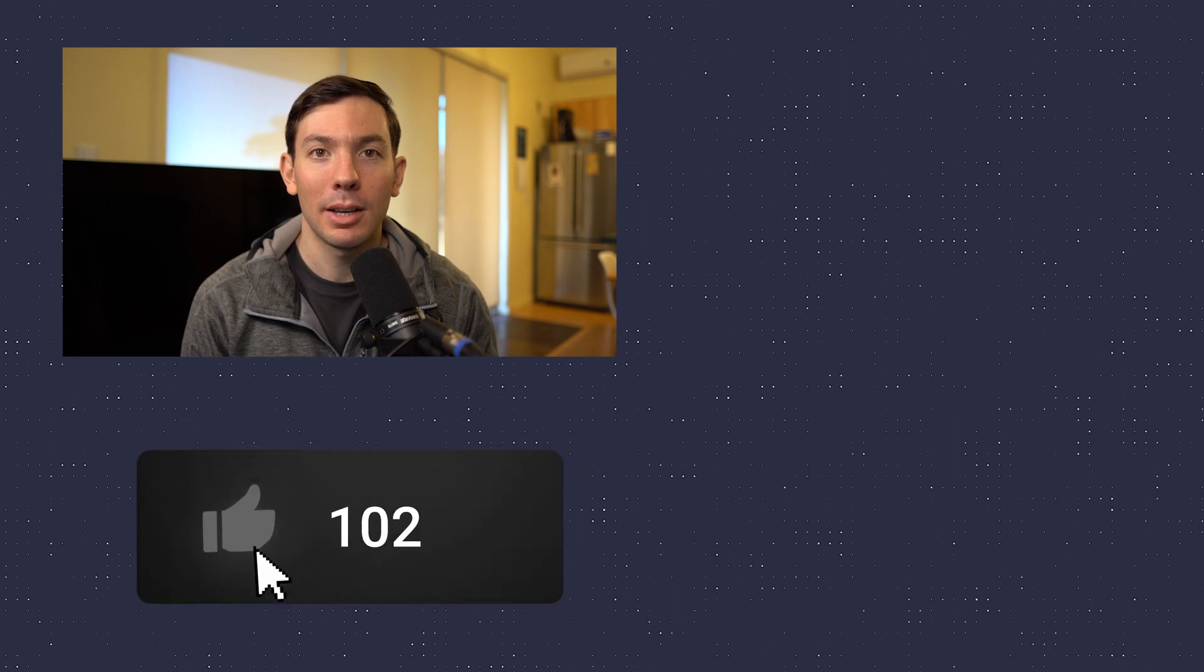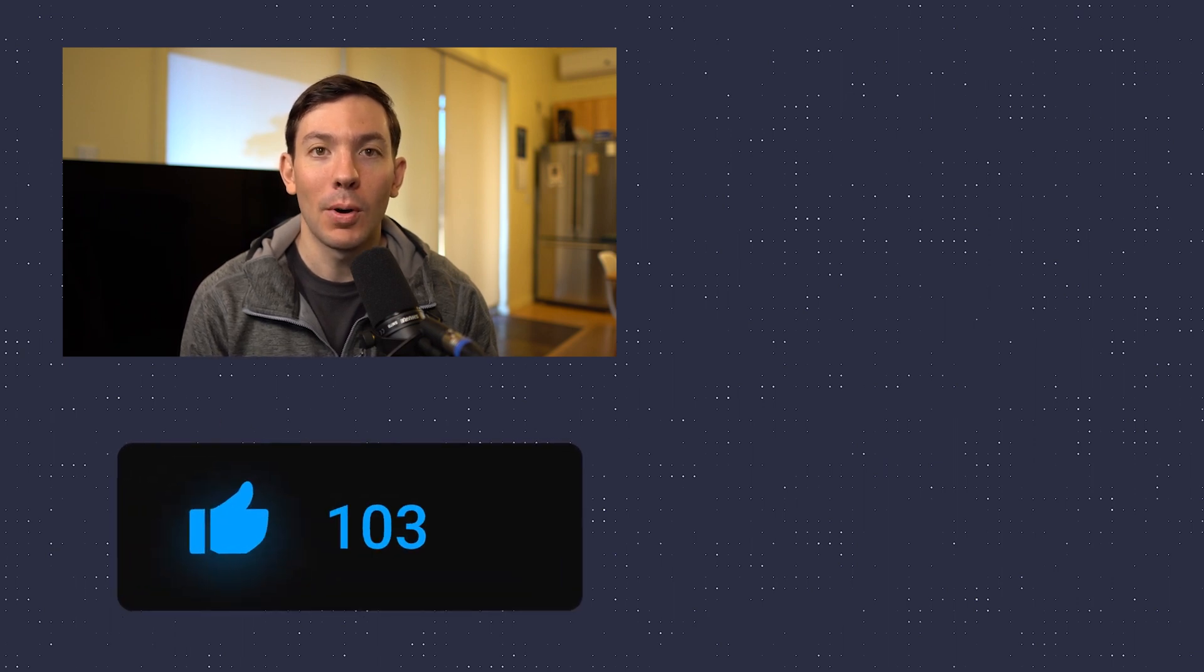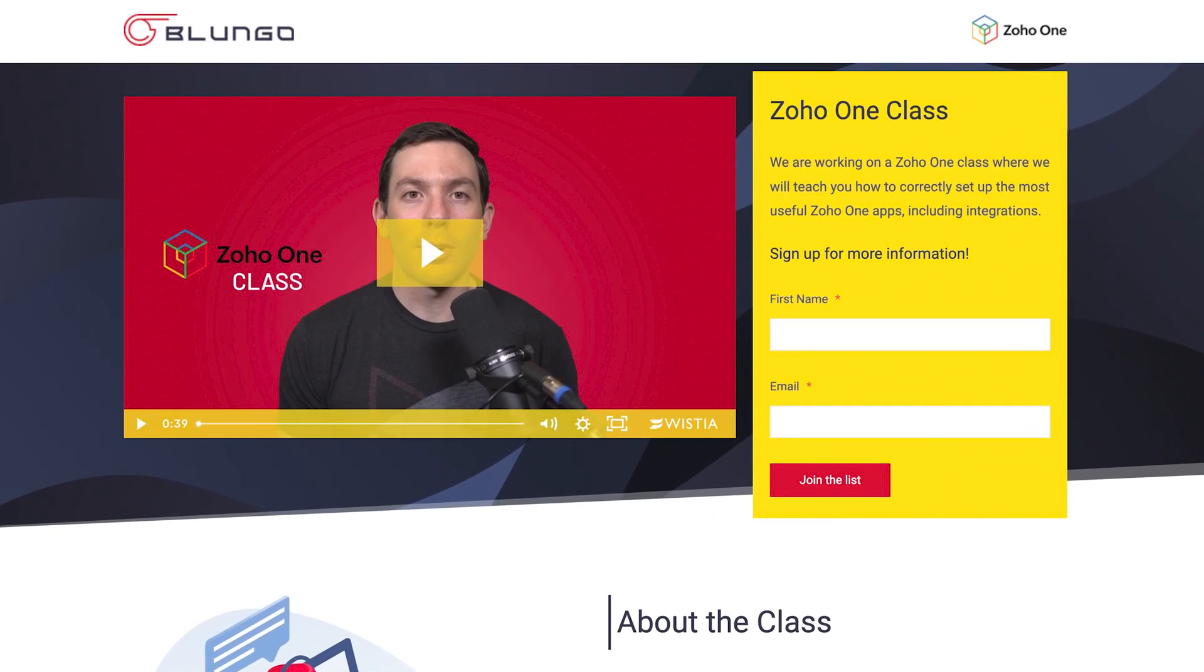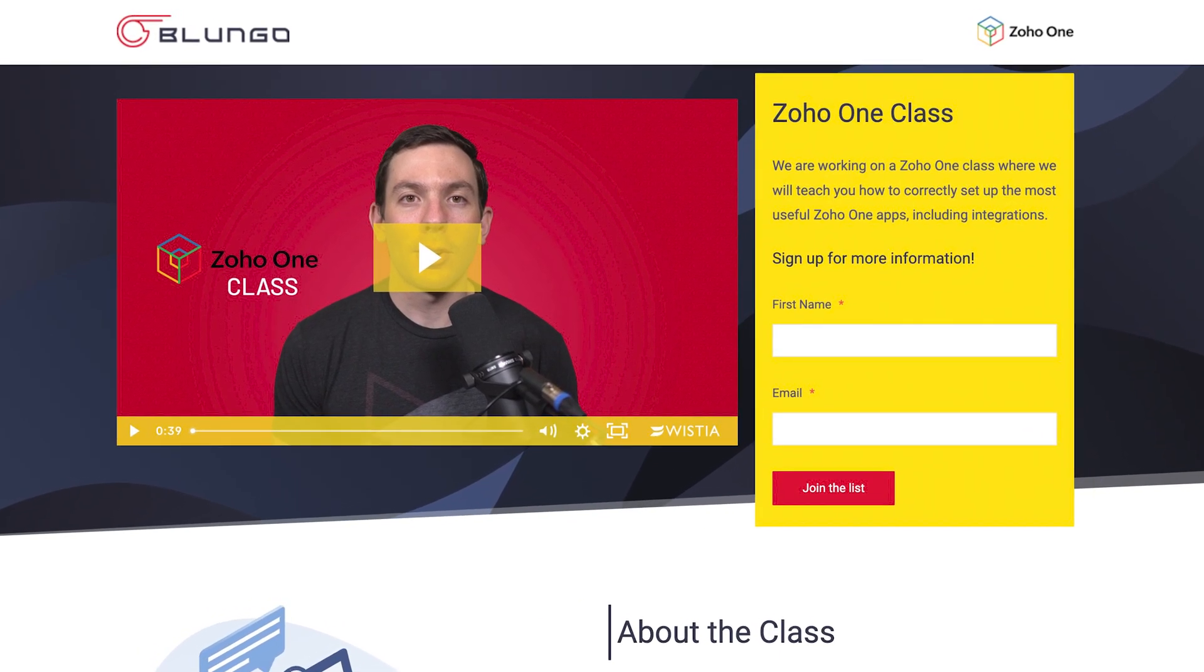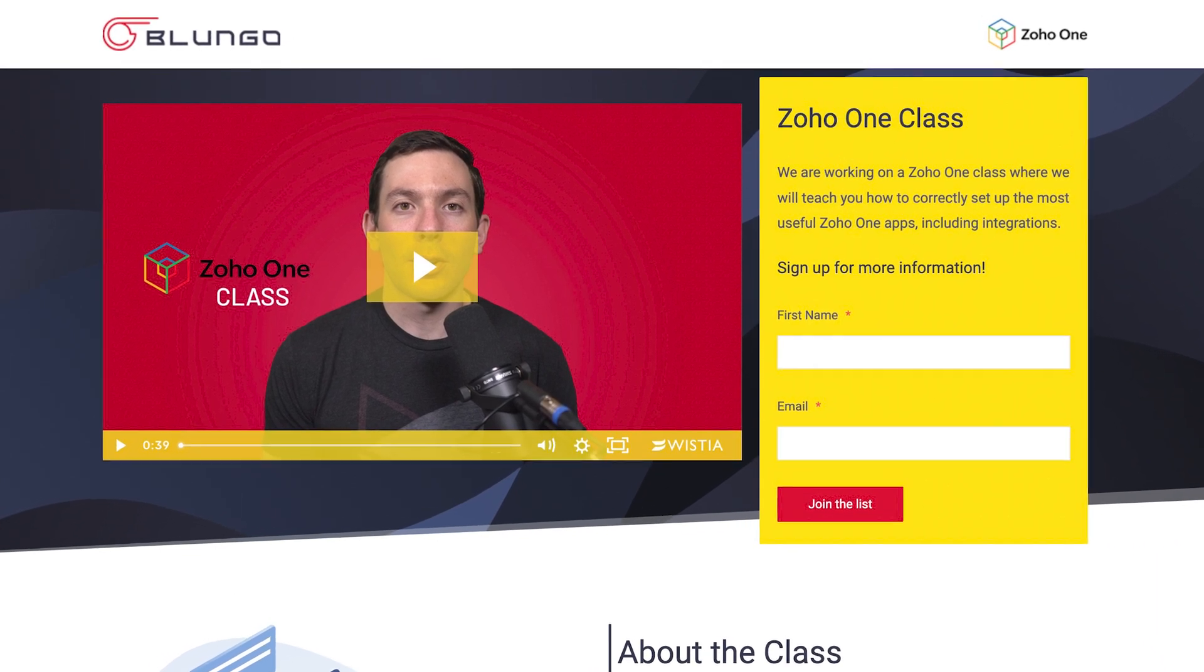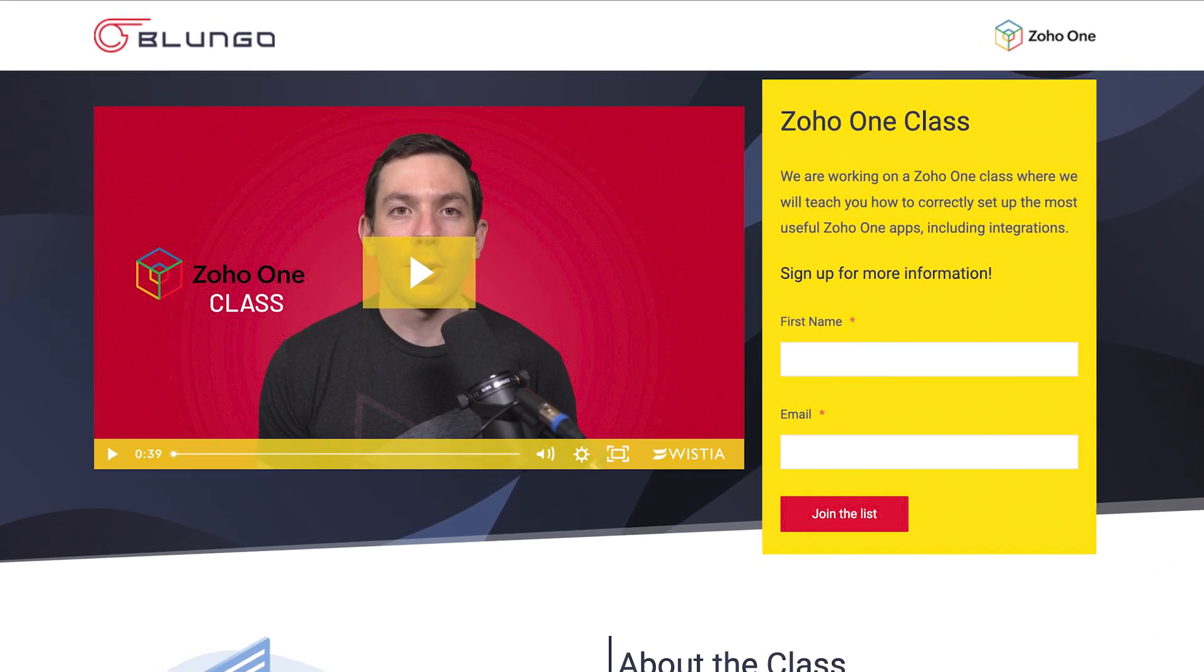Alright, I hope you guys enjoyed the video and if you did, please click the like button. If you're a Zoho admin and would like to learn more about how to integrate the different Zoho apps, we made a Zoho One course where we go over how to configure and integrate the top 10 most useful Zoho One apps. Check out the link in the description for more information. Thanks for watching.